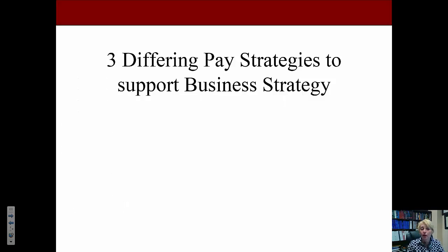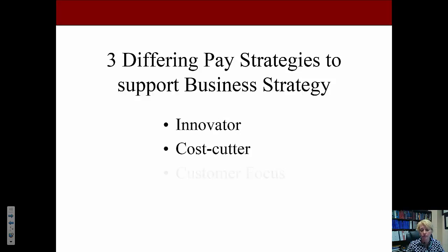Now let's look at three differing pay strategies to support business strategy. The three types of business strategies are innovators, cost cutters, and customer-focused organizations.